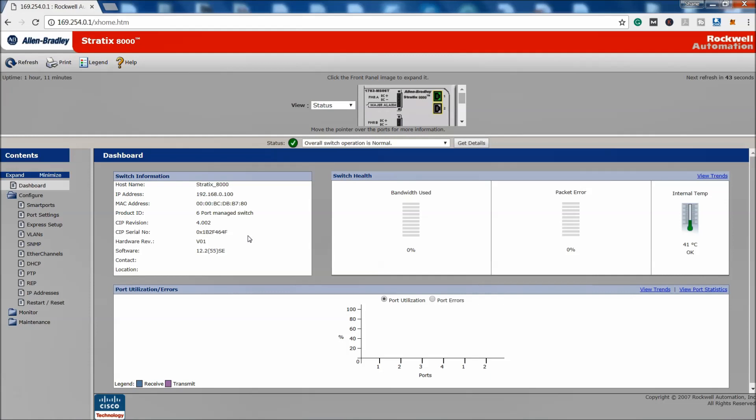If you have forgotten your password, if you do not know how to get in the switch, if you need to configure it for something else and you need a quick method, this is the way to do it. This is a quick and easy way, and then you need to know how to do the express setup and then the smart ports or whatever configuration you're trying to do.